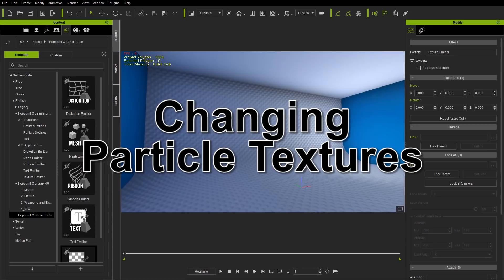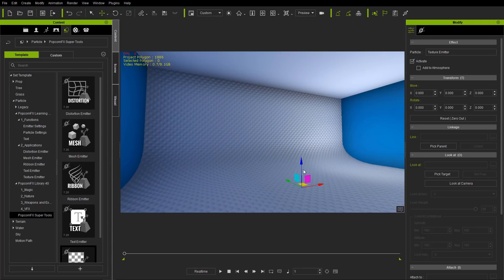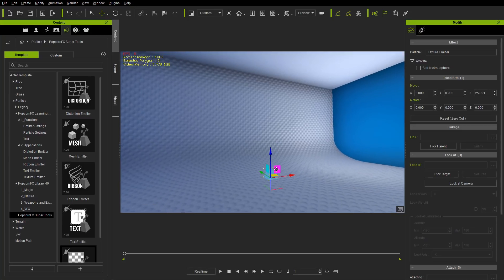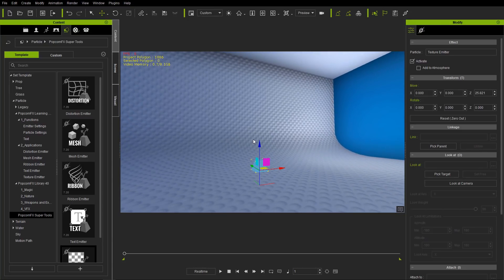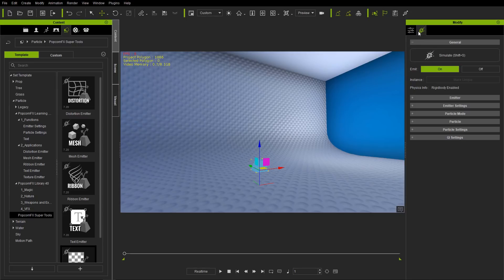Let's go ahead and just double-click the texture emitter and add it to our scene root. Let's make our library a little bit smaller. If I press the W hotkey, it'll find our little gizmo — our dummy for our PopcornFX emitter. This little dummy is basically where all the particles will emit from. Don't worry about what color or shape it is; this is just where the particles come from.